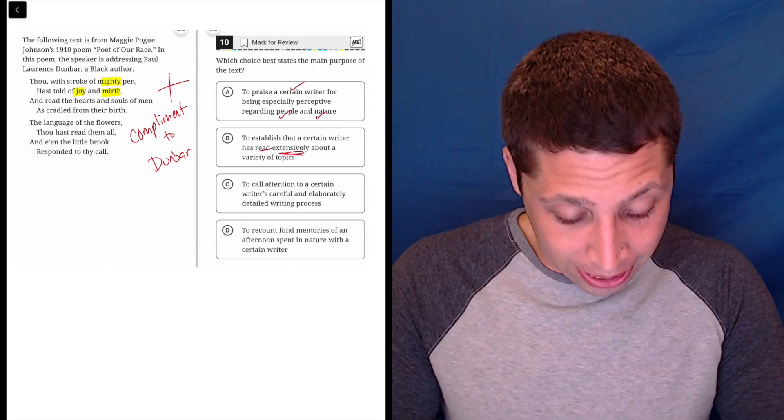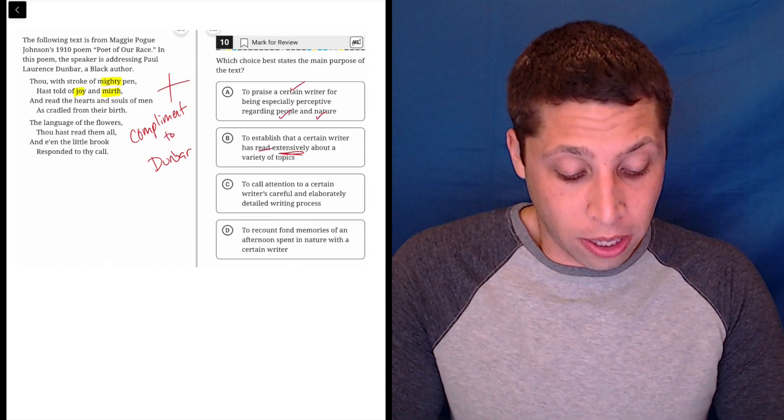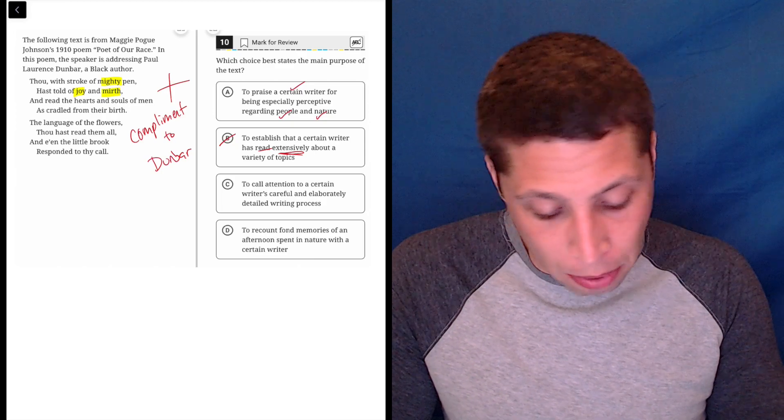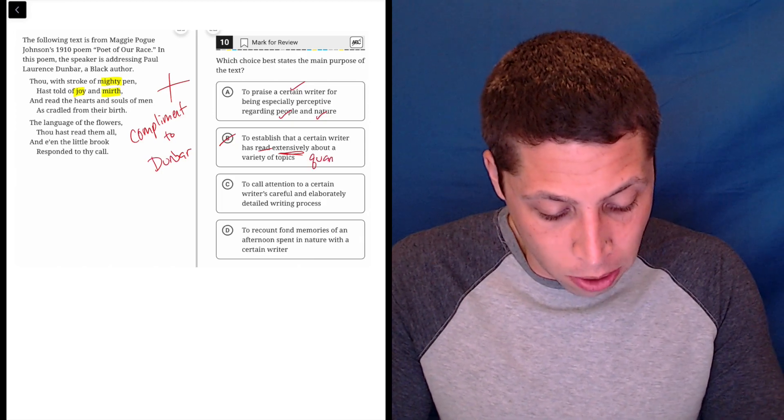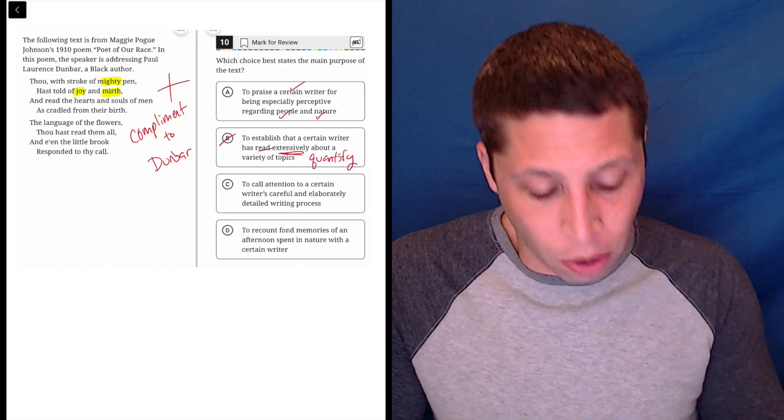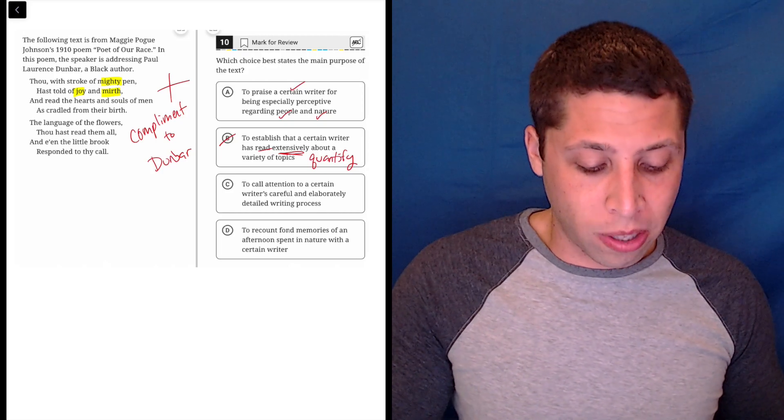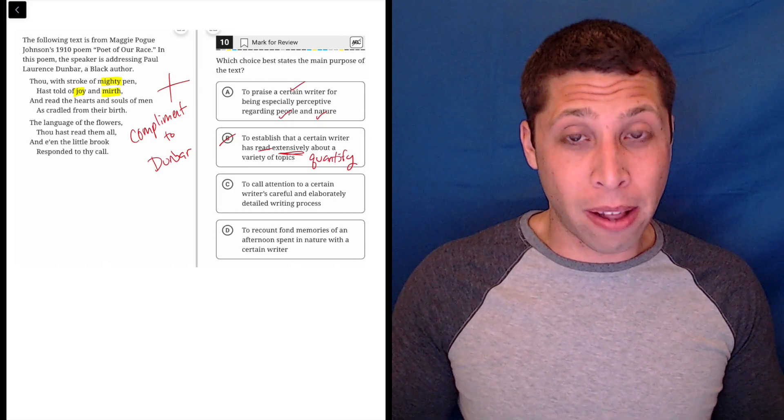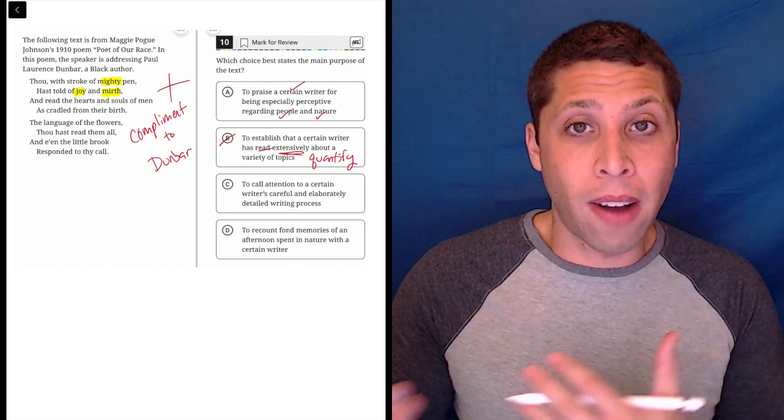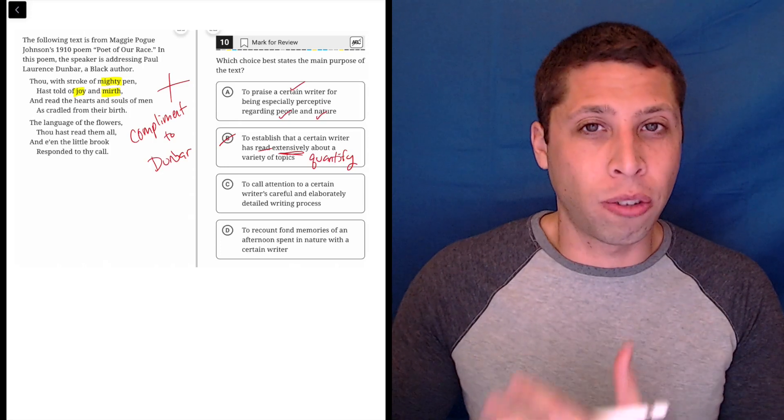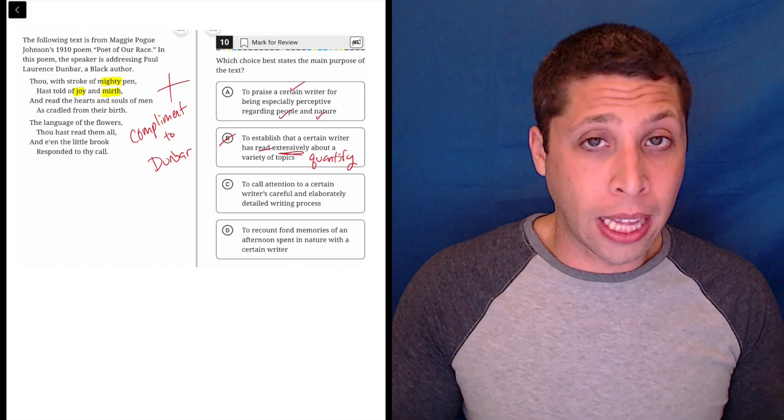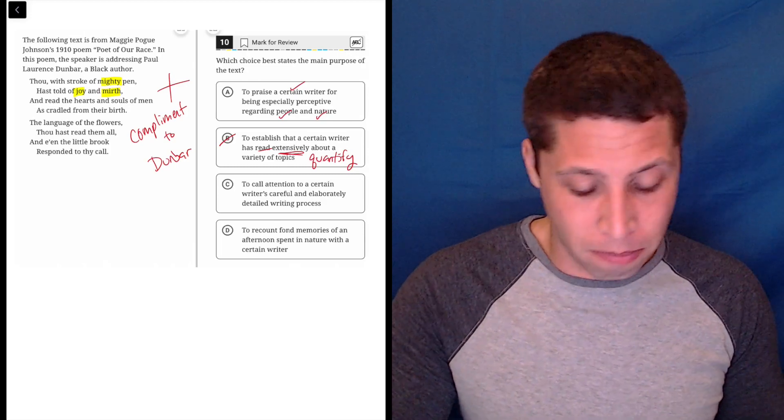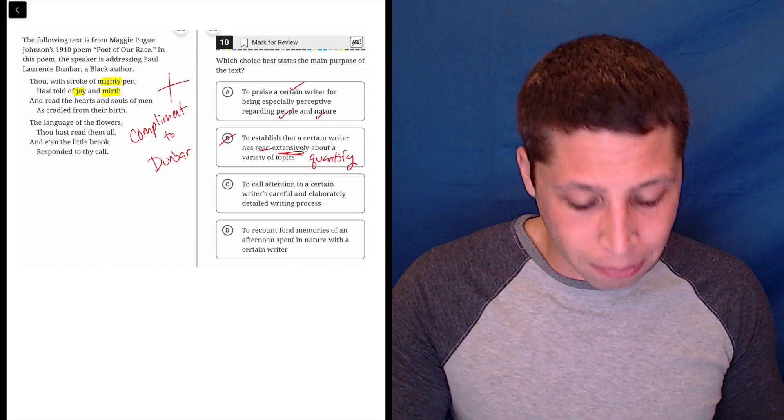Now 'extensively' is another word here that kind of scares me, mostly because it's a quantifying word. And I know that those things are worth looking at when I've got these wrong answer choices, right? Did he read extensively about these? We have no quantifying information about how much Dunbar has read about anything. We're just kind of getting this weird poem about how great he is.